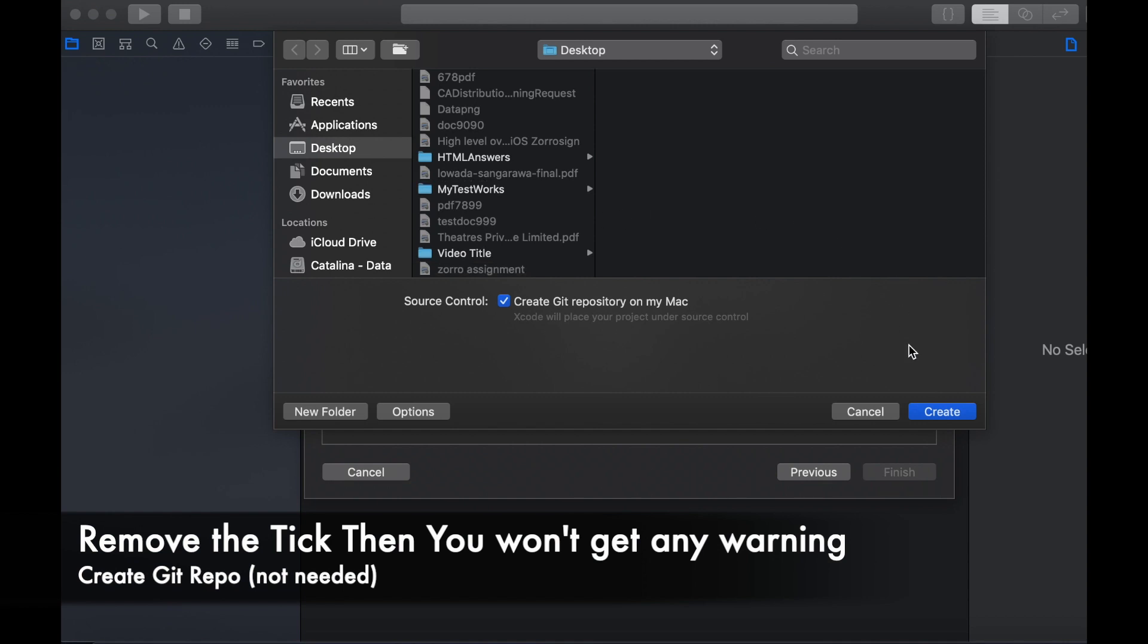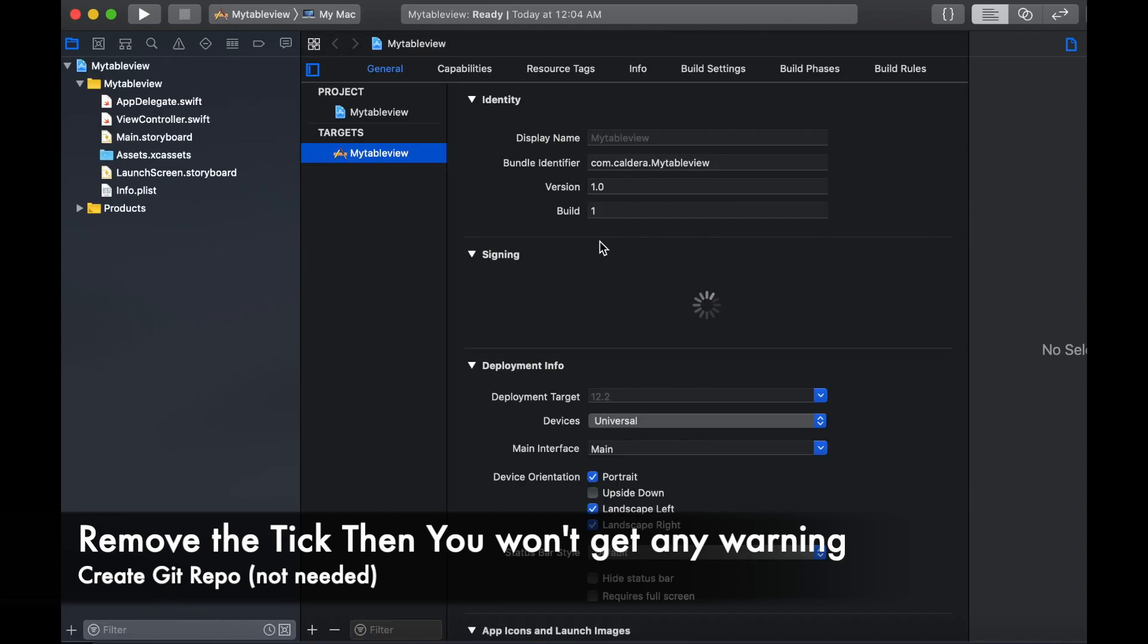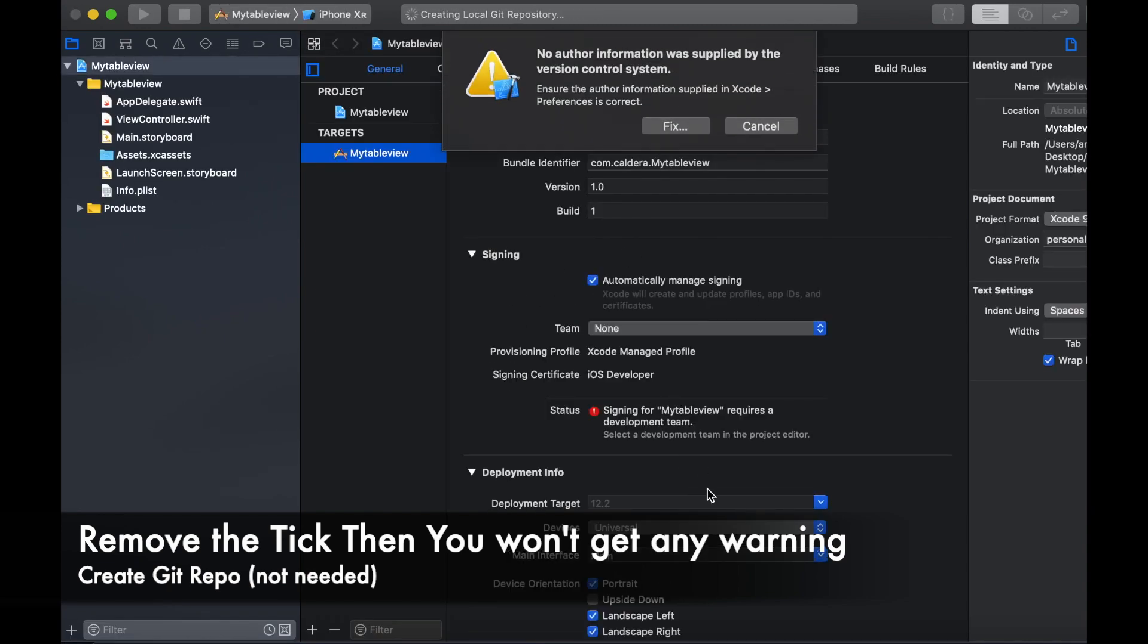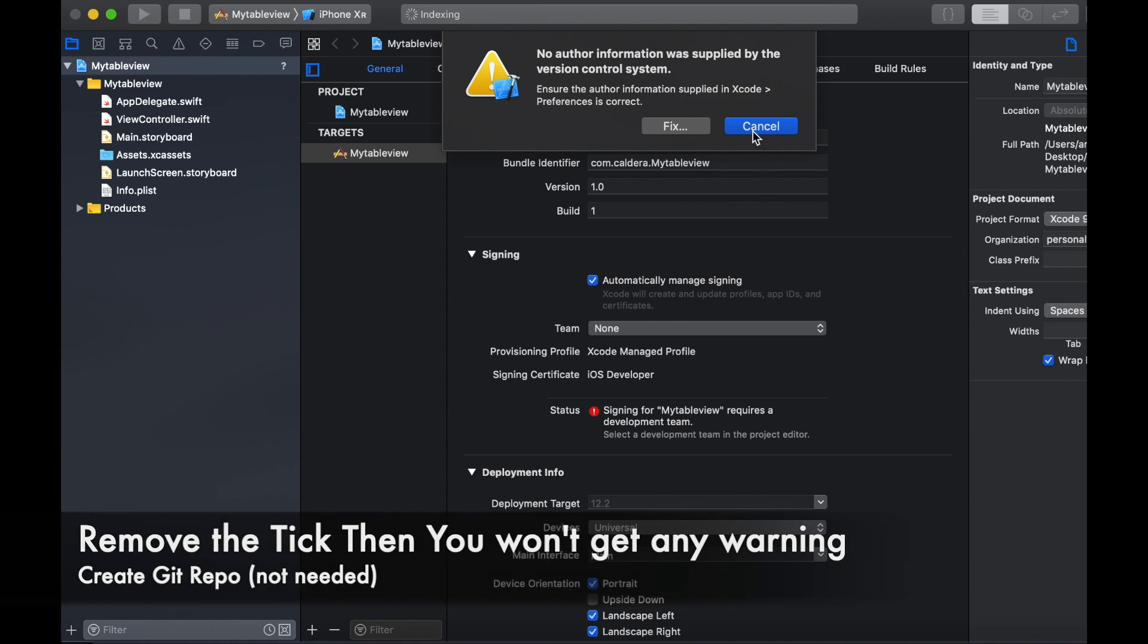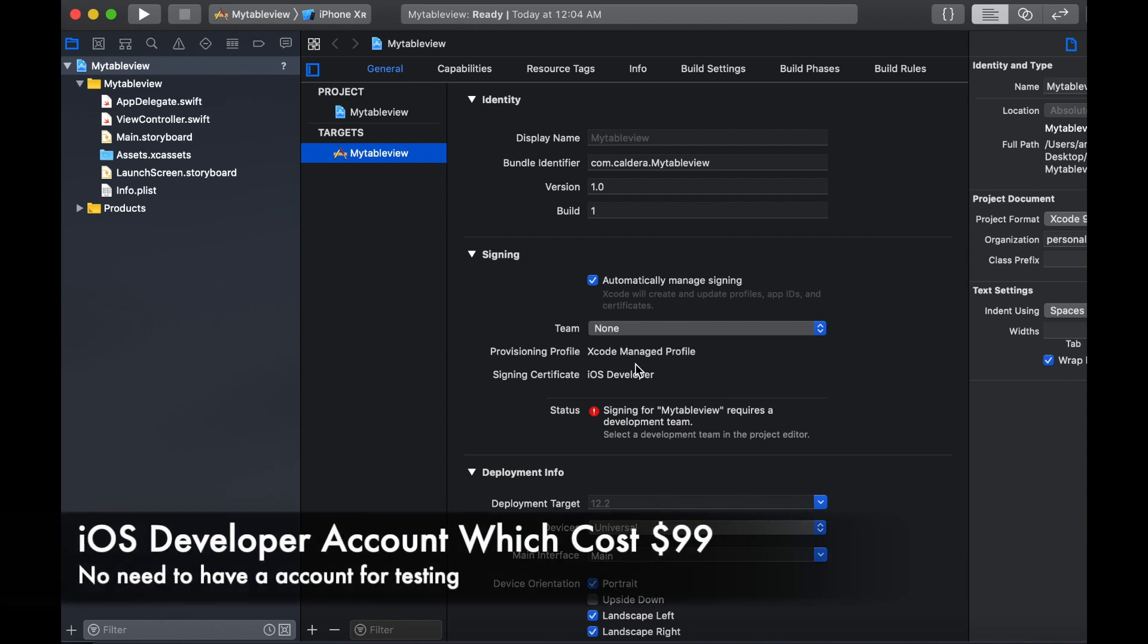It will ask for a location to save your project. I will save it to my desktop and create. You may get this popup, that's because you haven't set up your source control. If you're not getting this warning, please ignore it. There is another error that shows you haven't set up your development account.